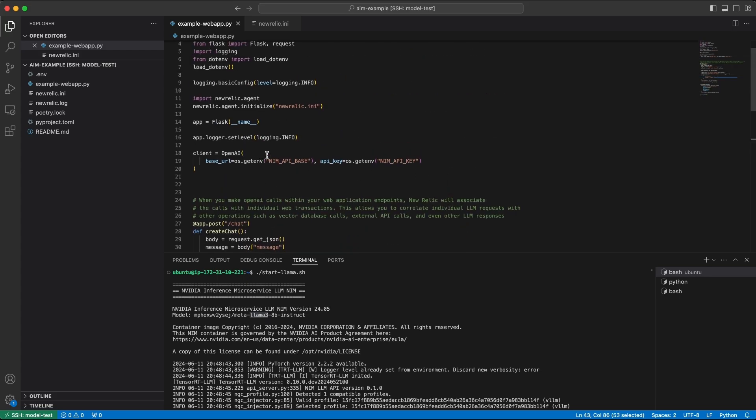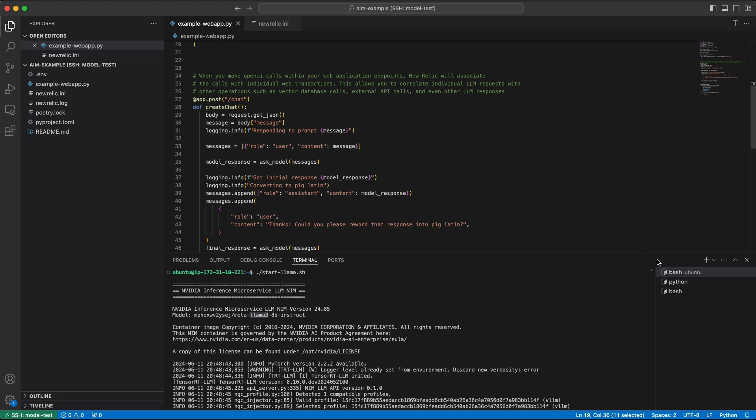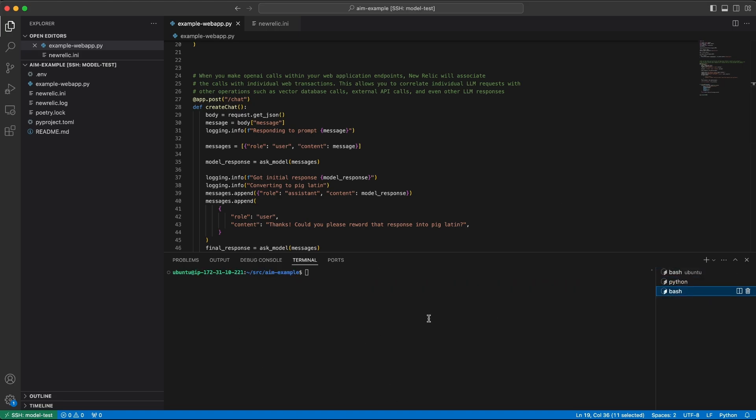We can see that this model is configured to talk to NIM, and we're going to use a local, again, a local hosted model. So if I go over to my Python application, I can see it's already running, and I'm going to make a quick request to the model, or to my application.